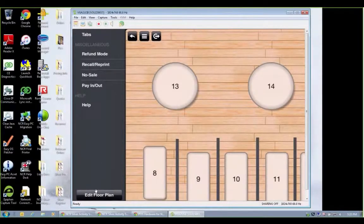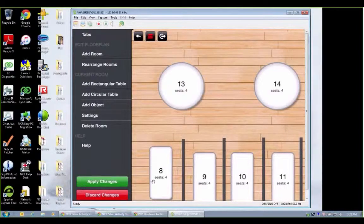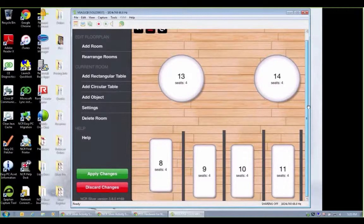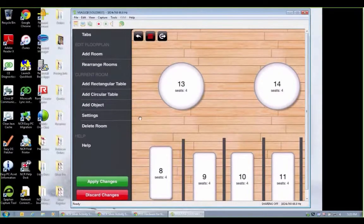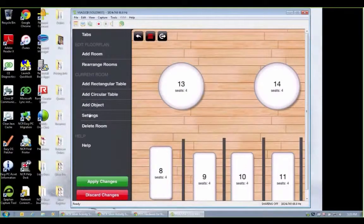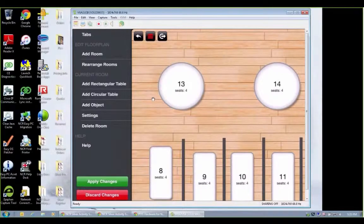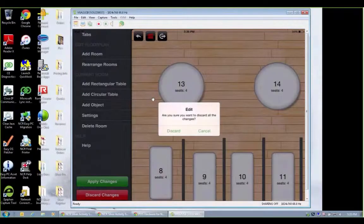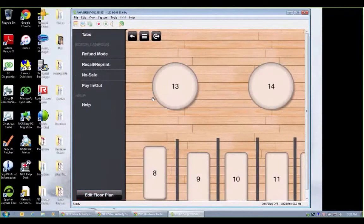I did want to show real quick. We mentioned editing the floor plan, but this is what that would look like. We can change our seat numbers, add more tables, add a circular, add objects, settings, whatever you really want to do. It's up to you. And I'm going to go ahead and discard those changes.